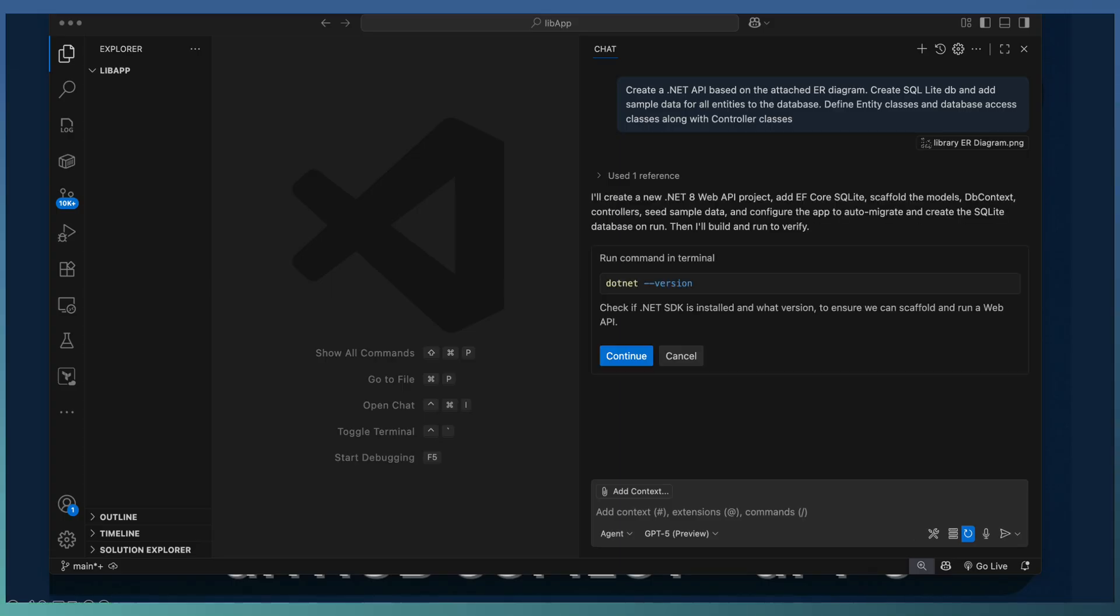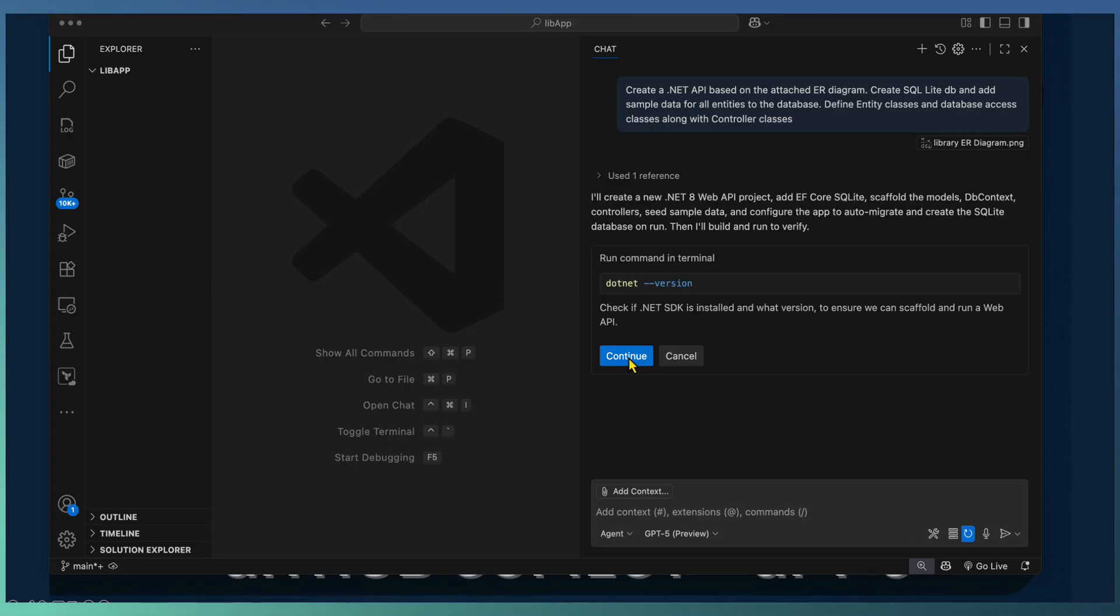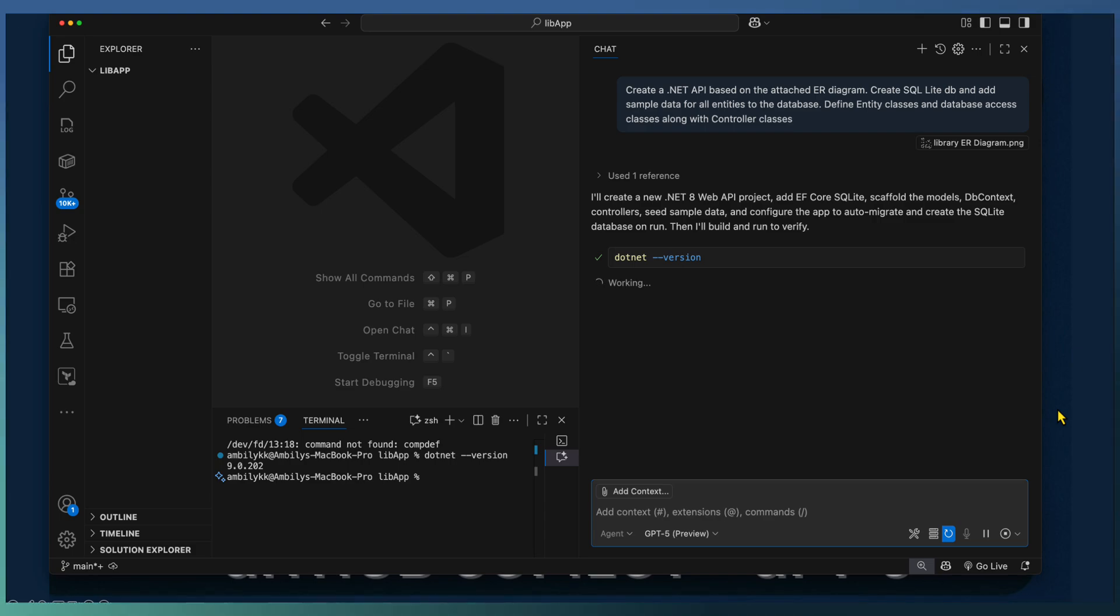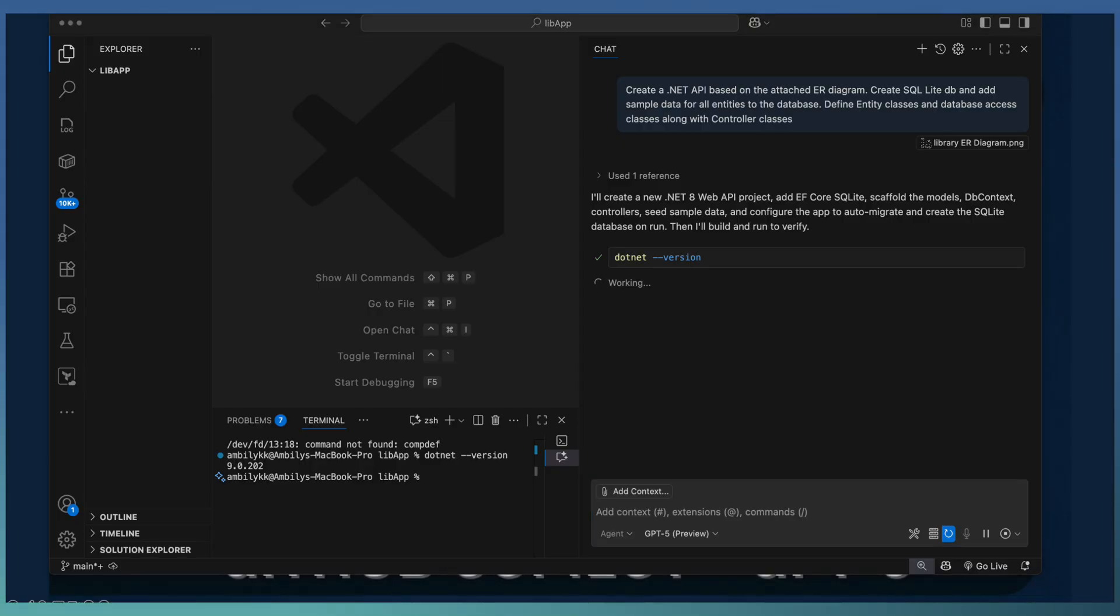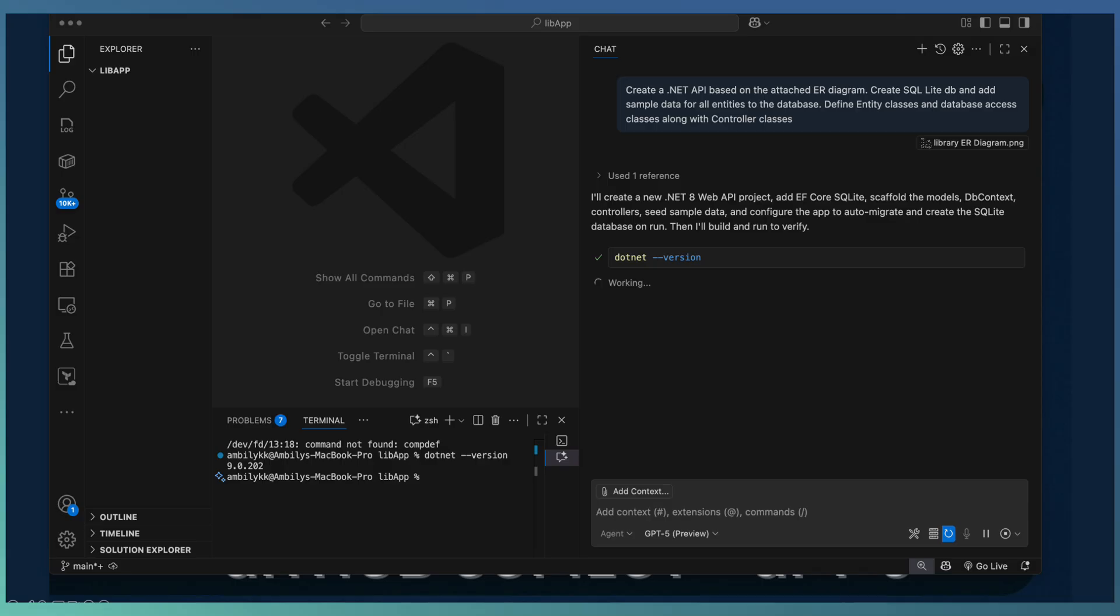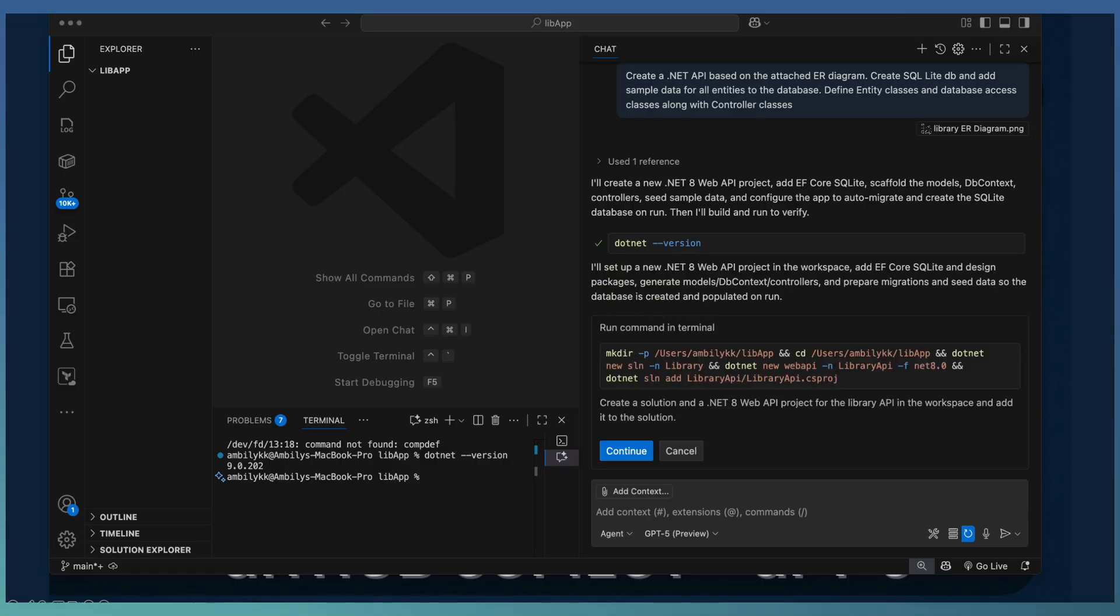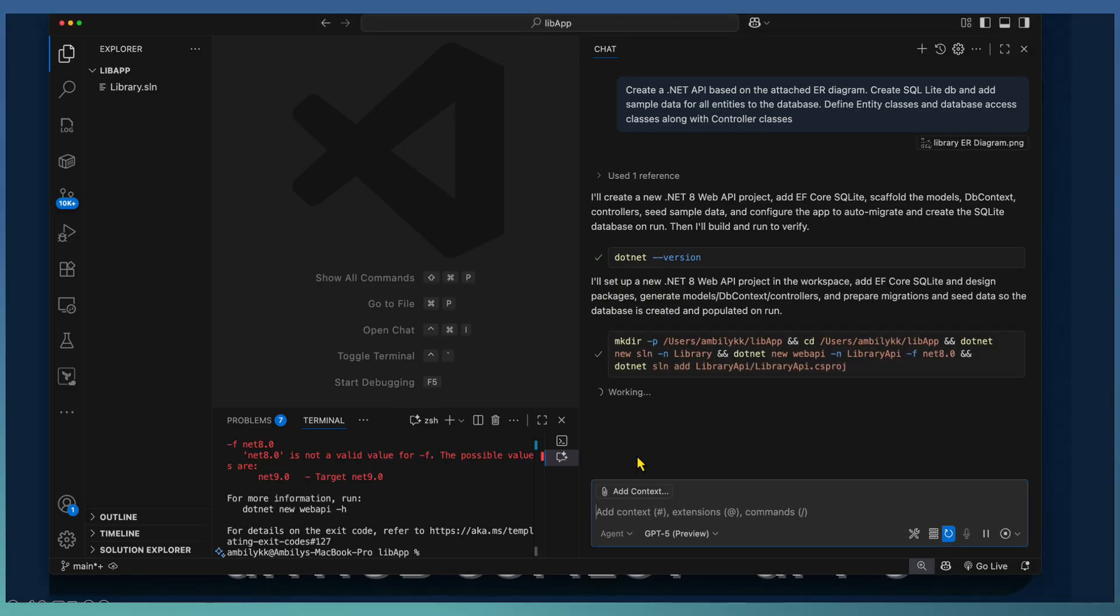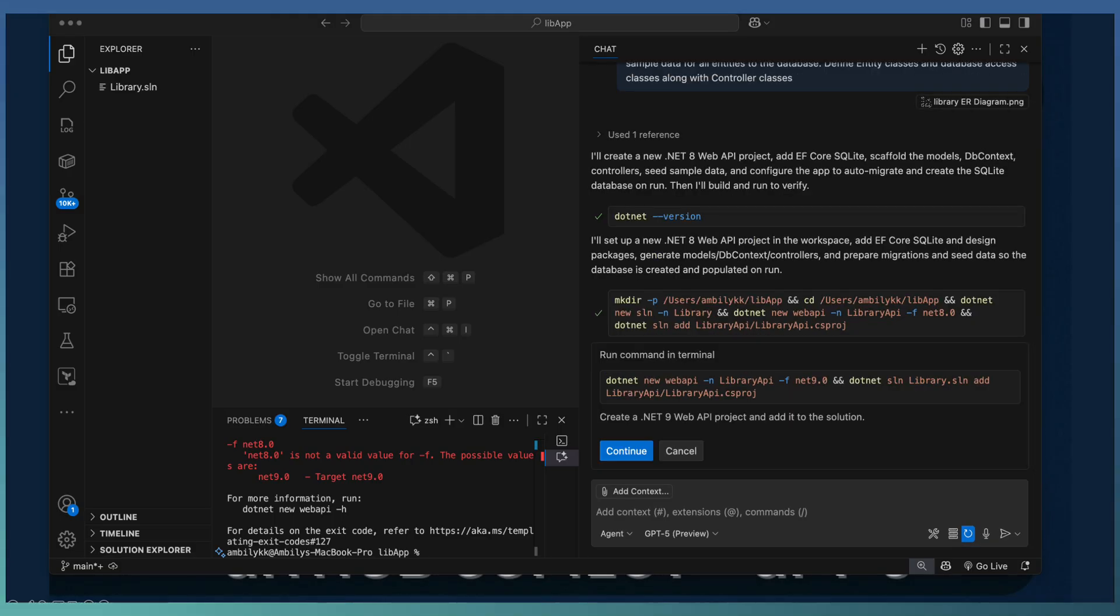Copilot starts working on it. First, it is trying to understand the current .NET version in our system. Copilot starts generating various folders and entity classes required for our web API. After understanding .NET version, it created a new folder and creating a .NET new web API project.